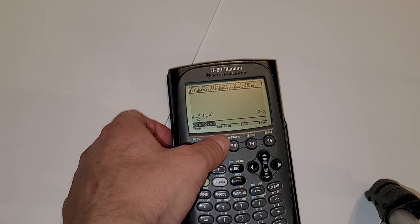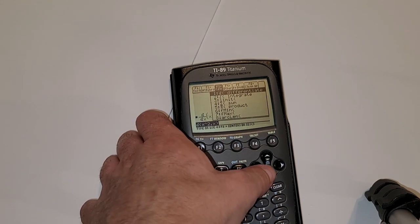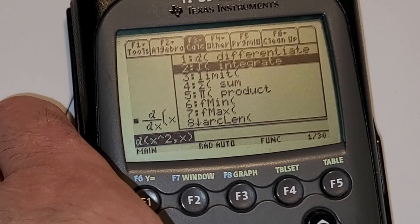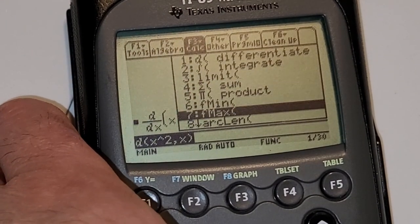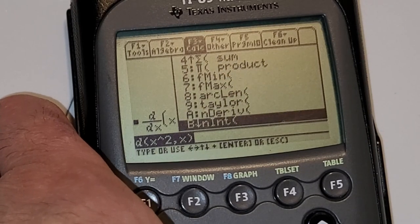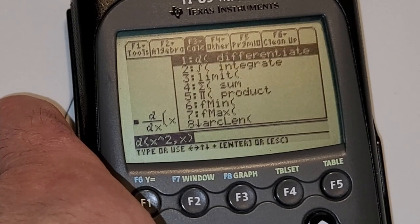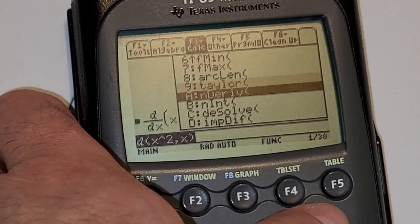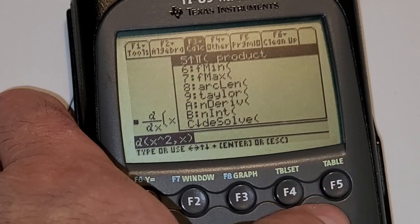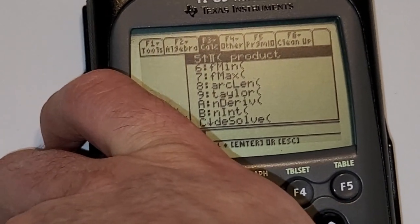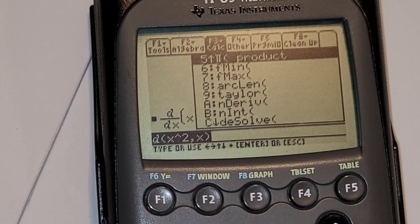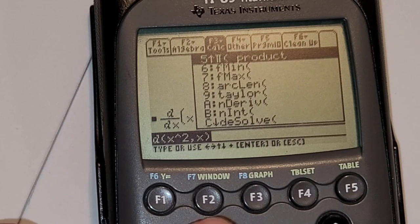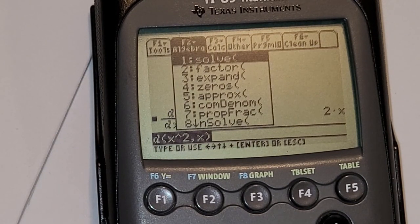There's plenty of other stuff. When you press F3 you can do integration, limits, sums, and more. If you guys want any tutorials about these things, please comment below. Your comments also give me ideas for other types of videos and tutorials.